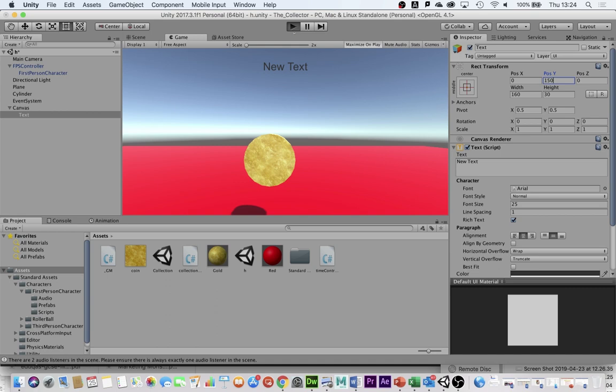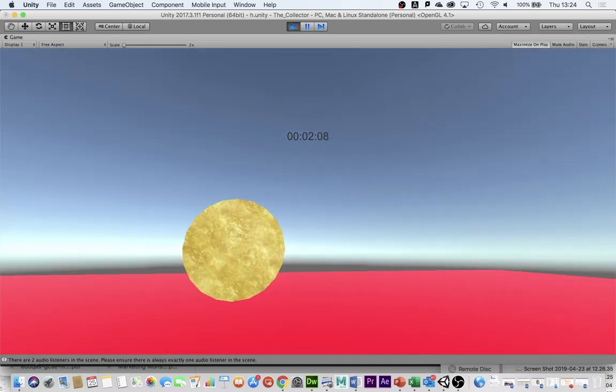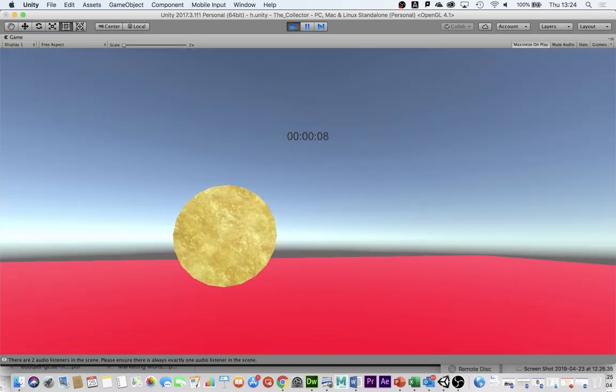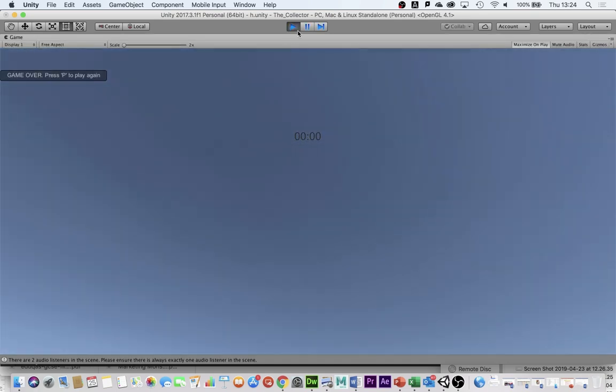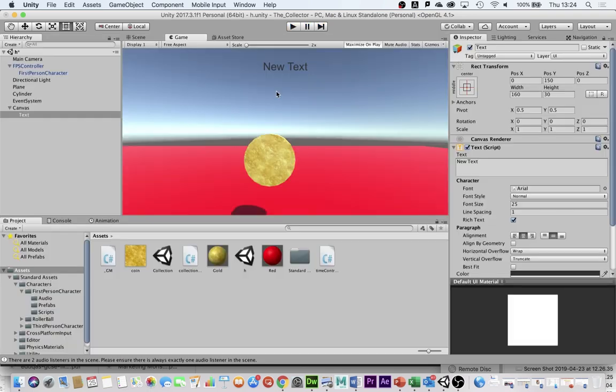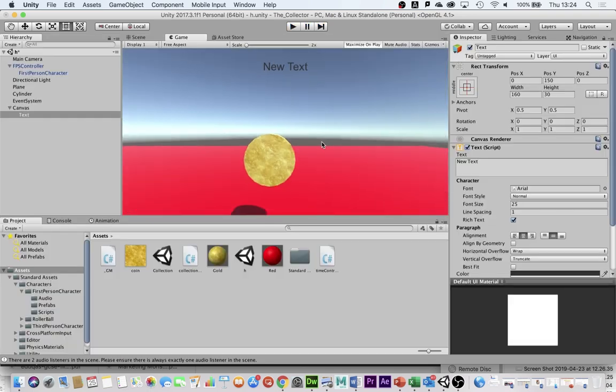Now when I play, I've got the timer high up in my screen. I might want to put it higher, but for now I'm going to leave it there because this is just a quick tutorial to test whether it works.